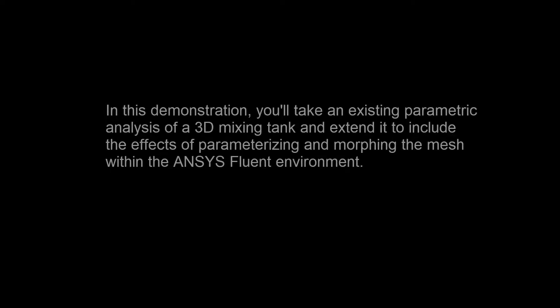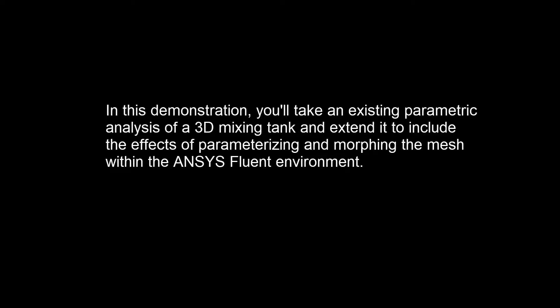In this demonstration, you'll take an existing parametric analysis of a 3D mixing tank and extend it to include the effects of parametrizing and morphing the mesh within the ANSYS Fluent environment.